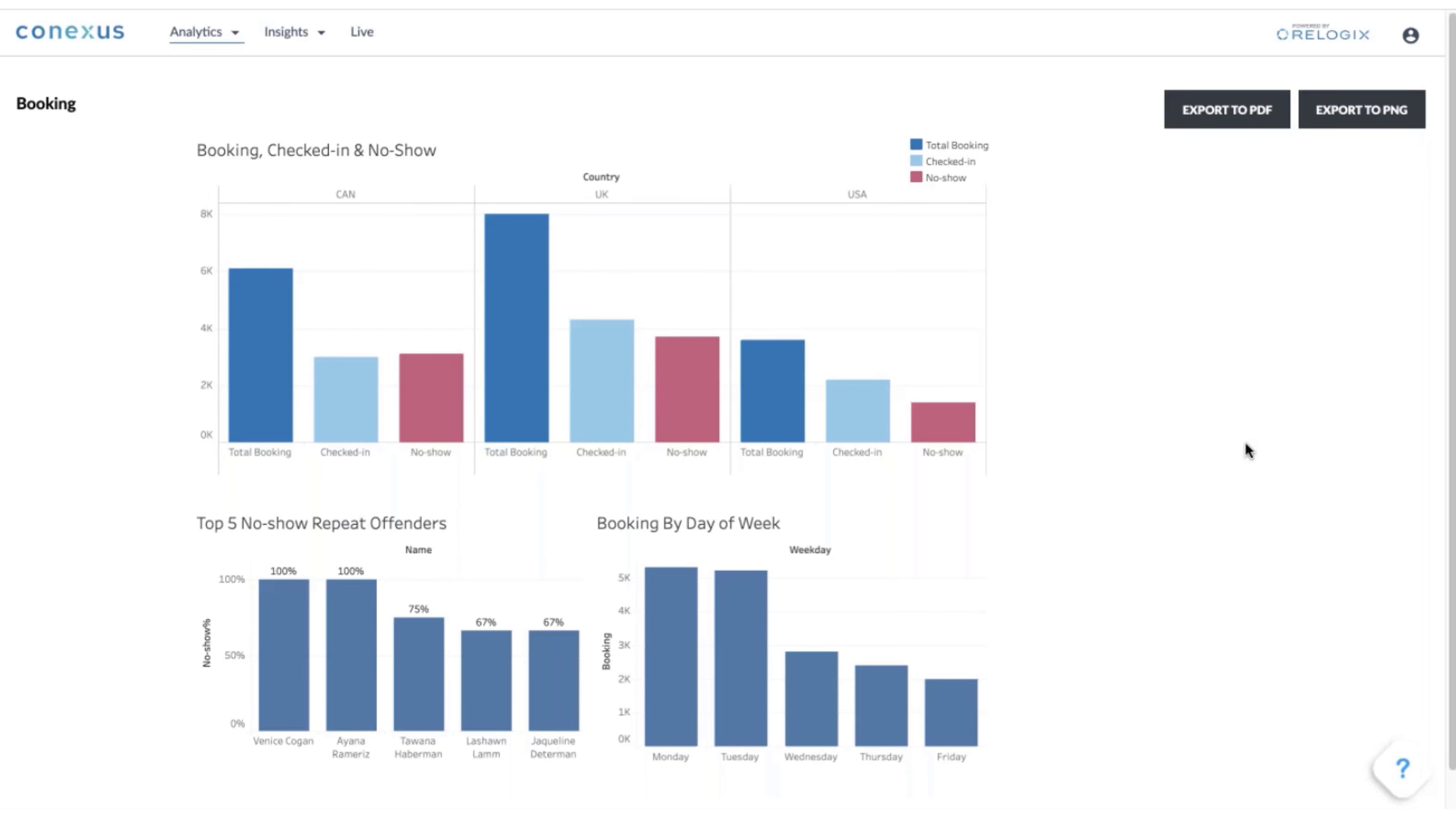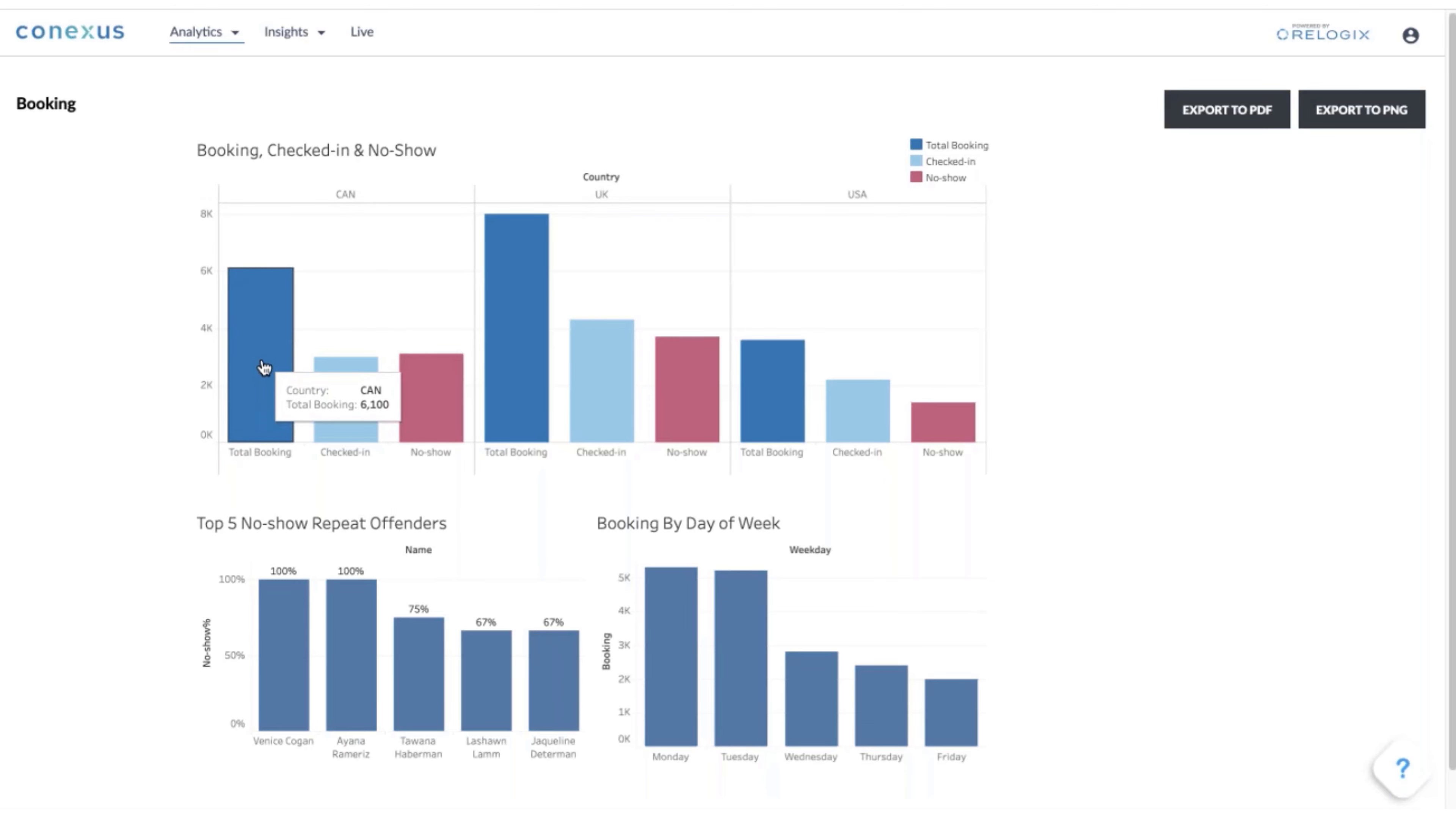Whether it's a meeting seat, a desk, or some sort of resource in the workplace, you can look at how it compares from a regional perspective - this could be by state, by city, even by building - looking at the total number of bookings that surfaced in the booking system.